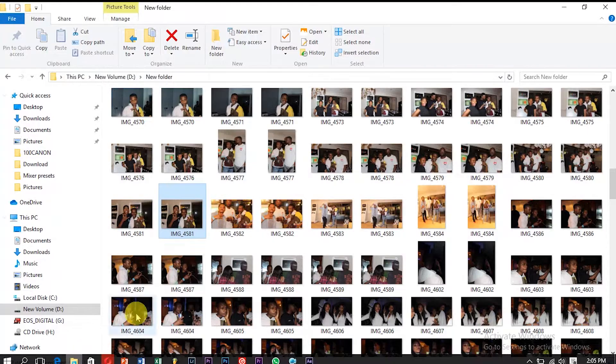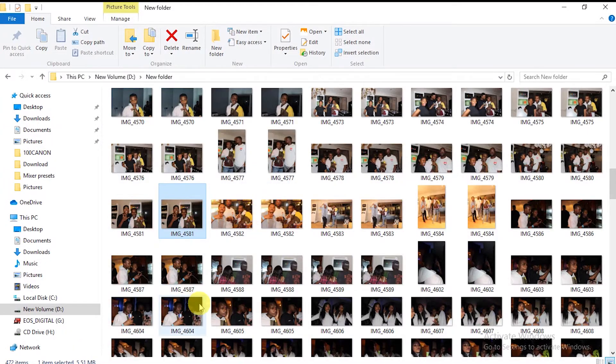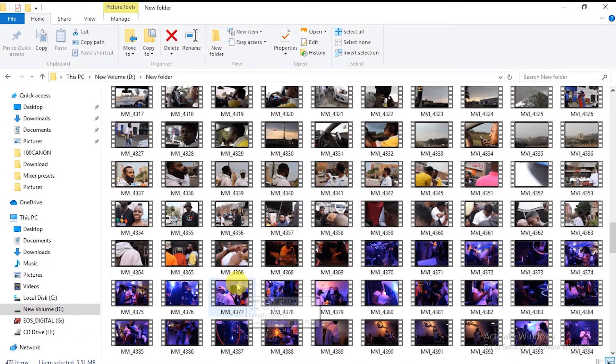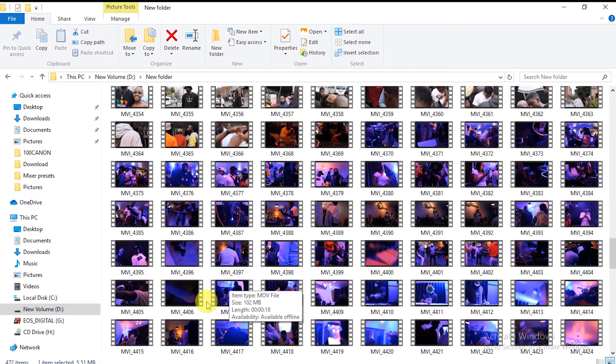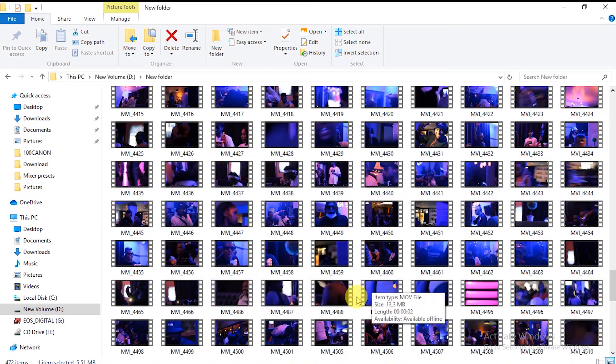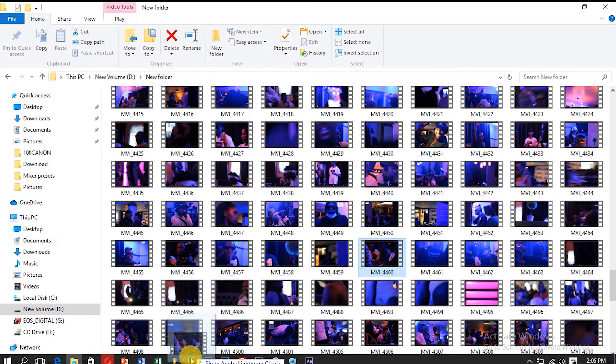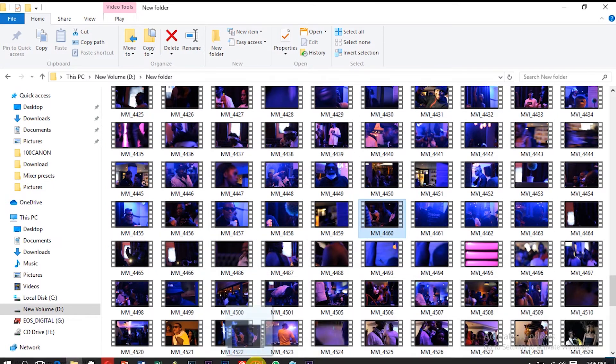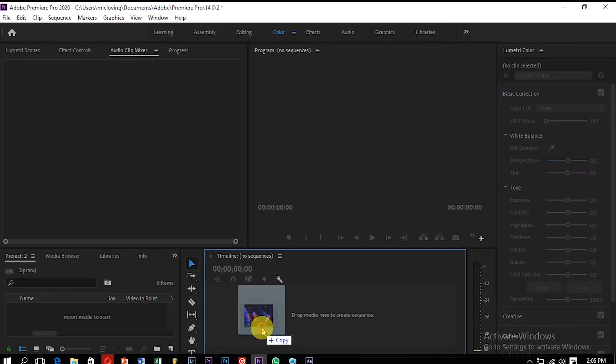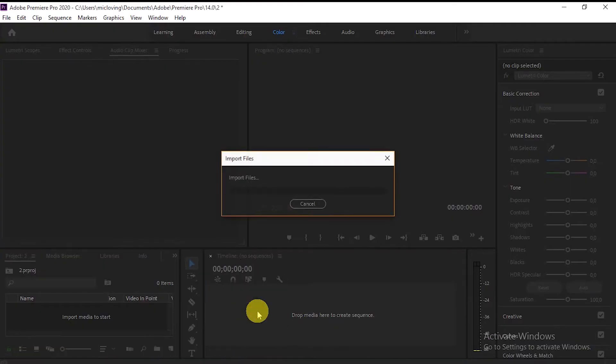I'm going to go to files, take the footage that you like. I'm just going to take mine and then drop it into the timeline.